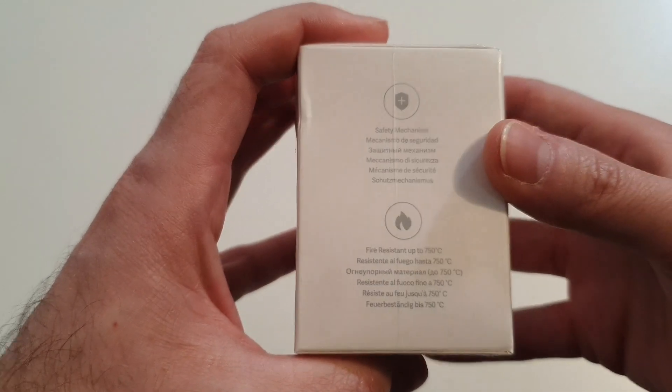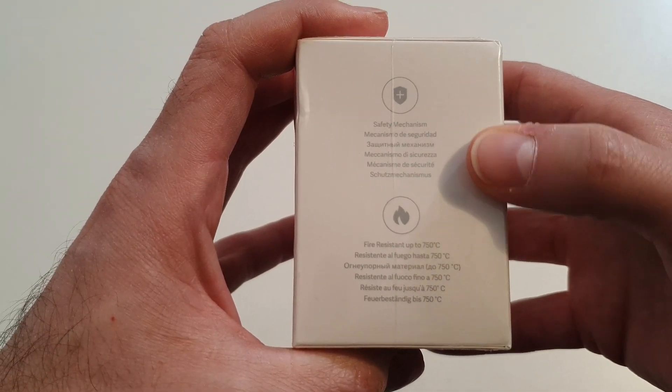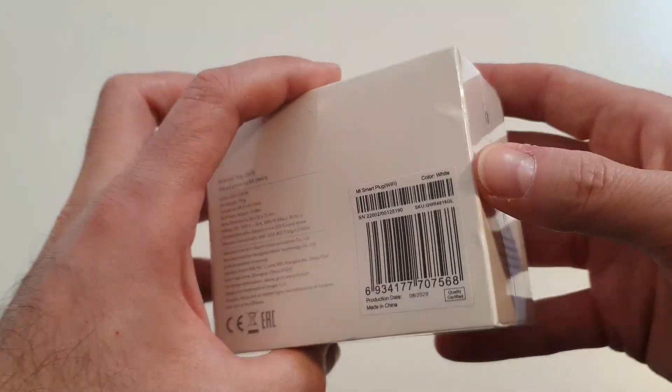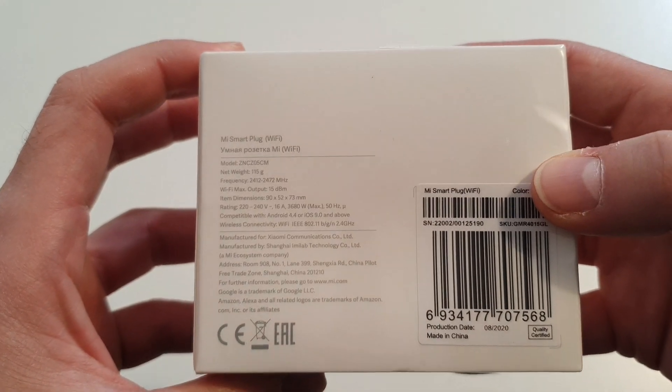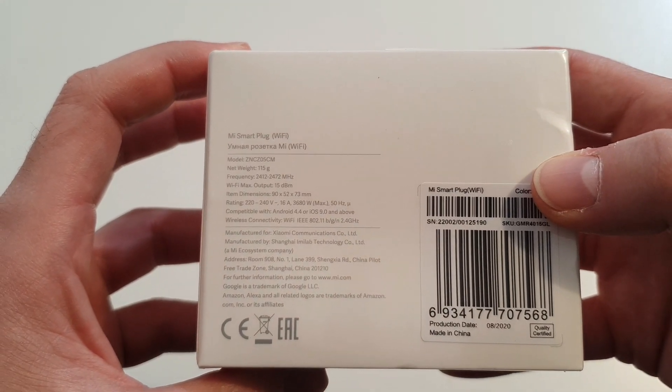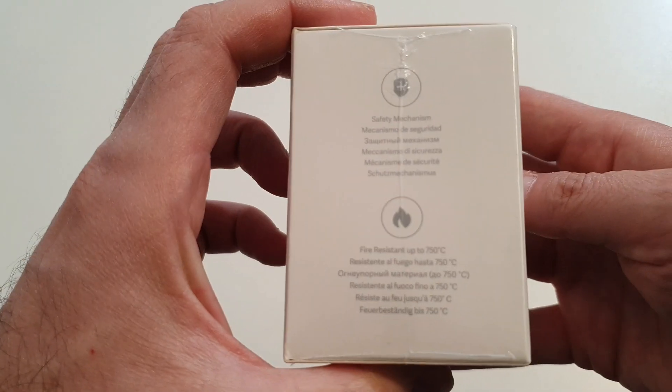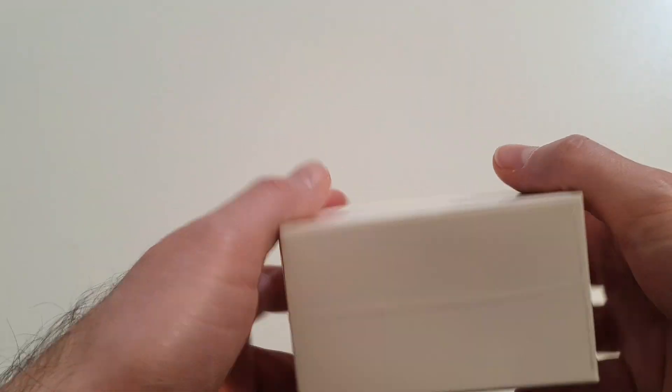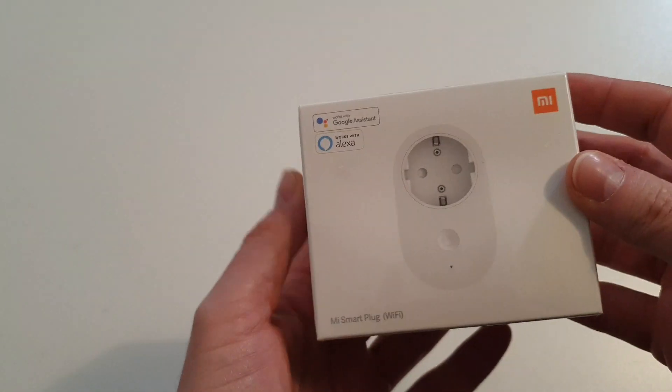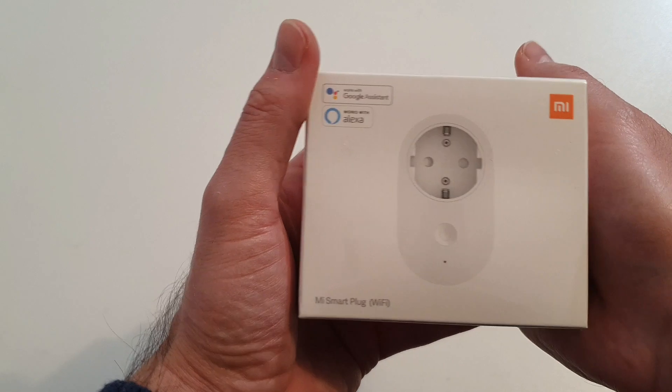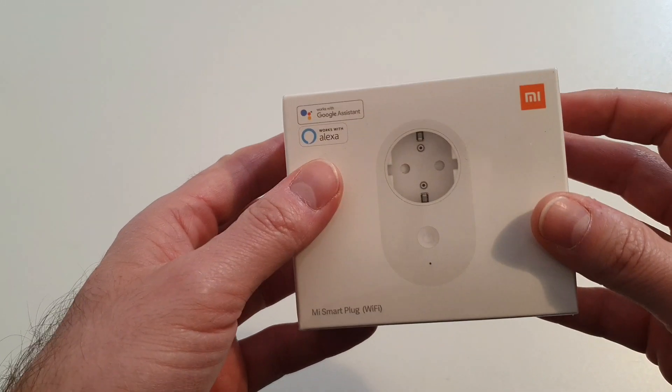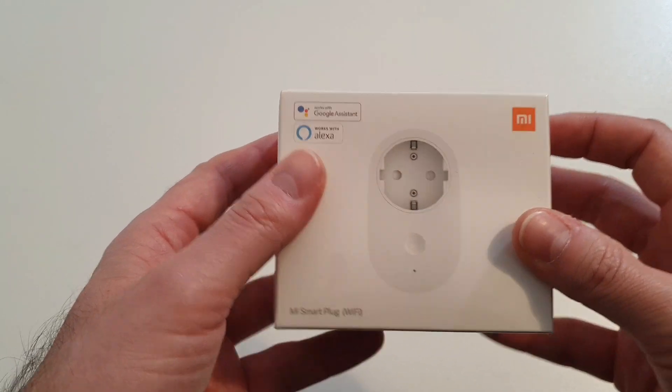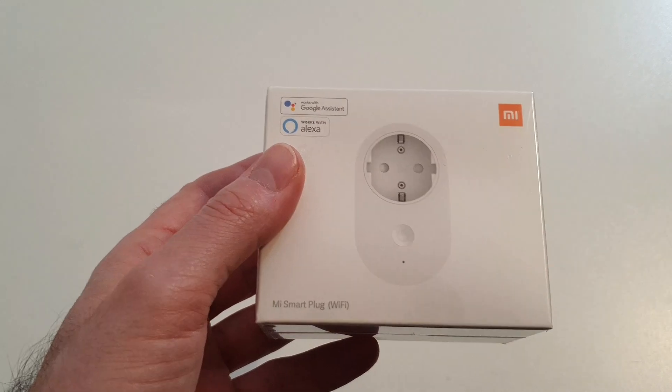On this part of the box we have some technical characteristics. This is how the box looks like. It's very compact. But I want to see what's inside and how this socket performs.